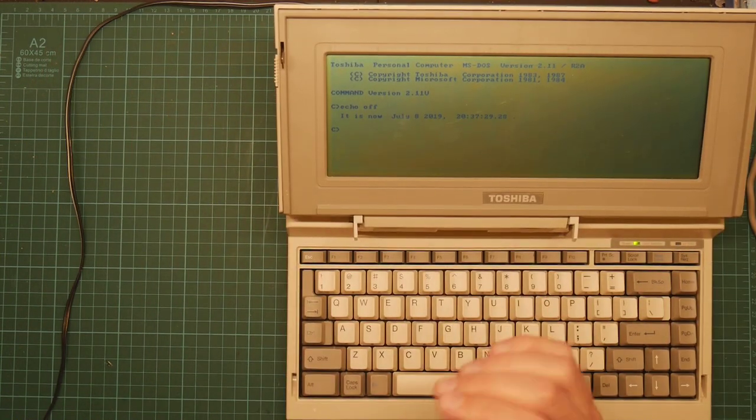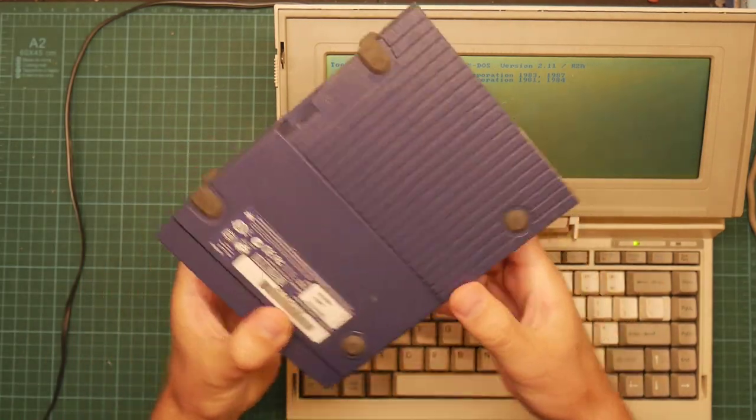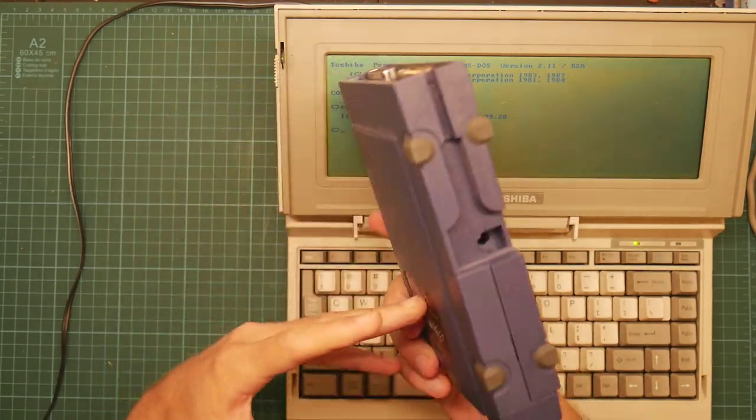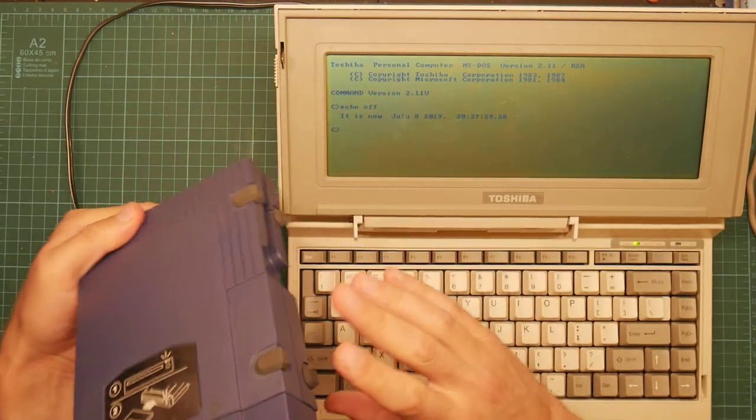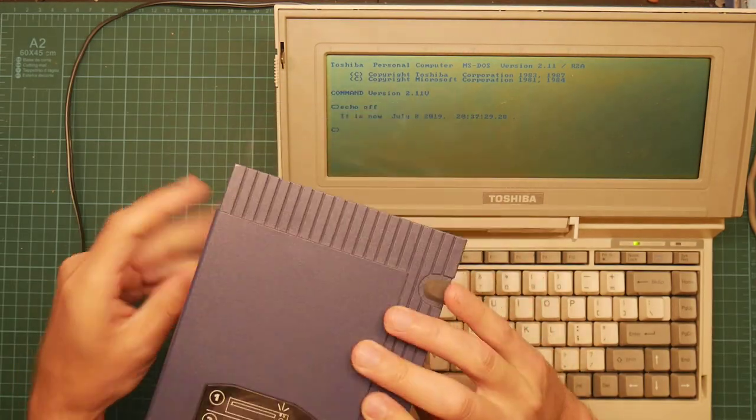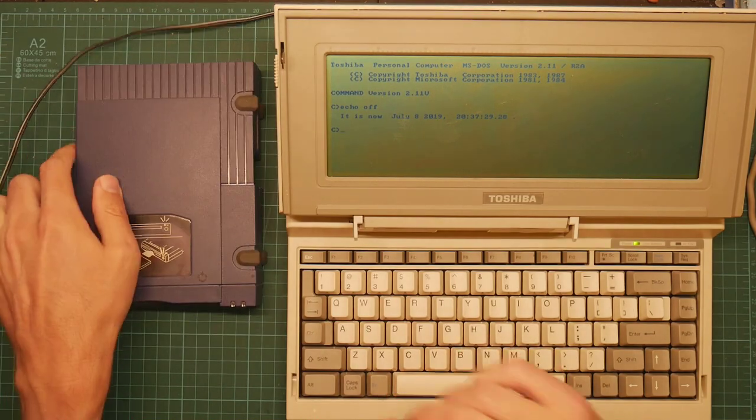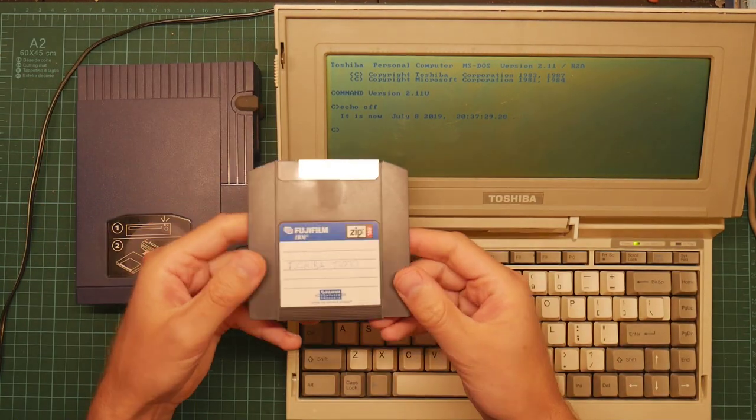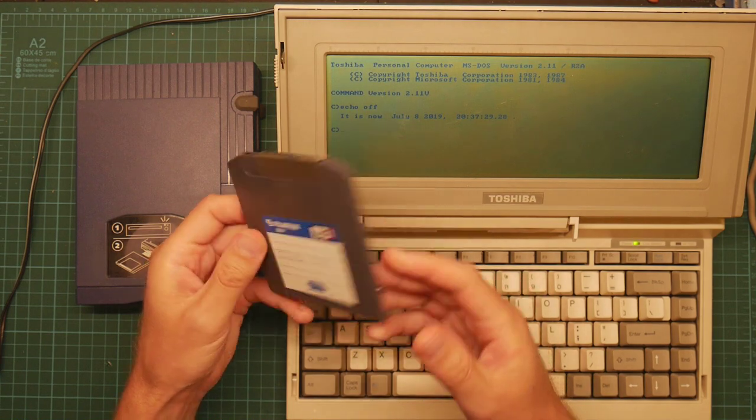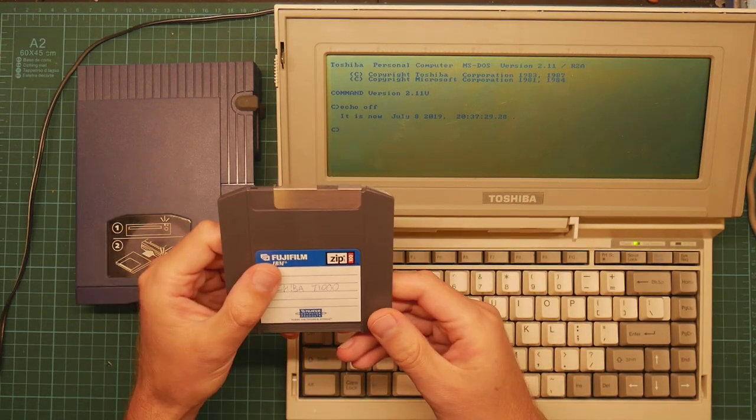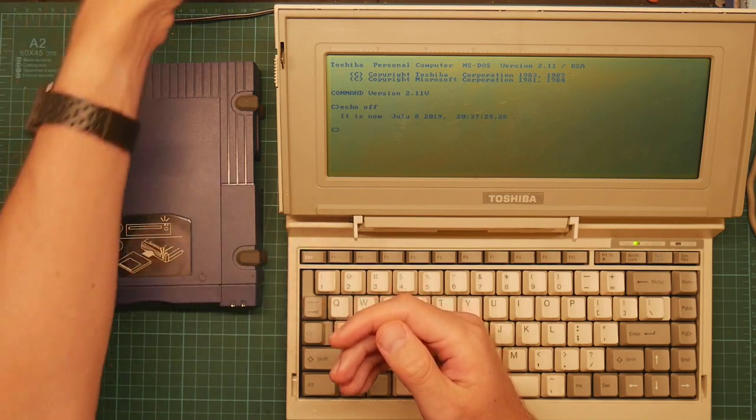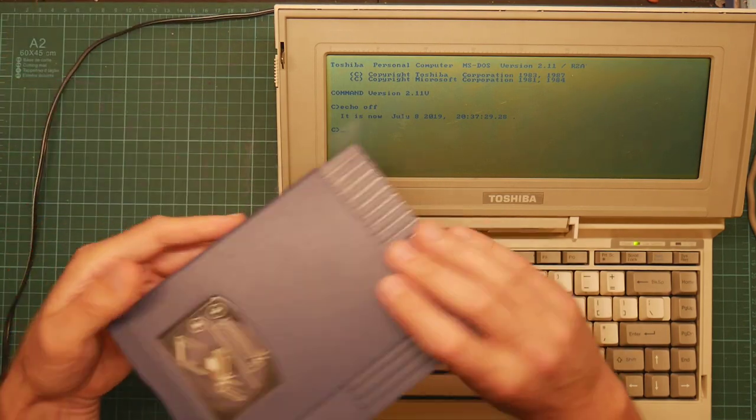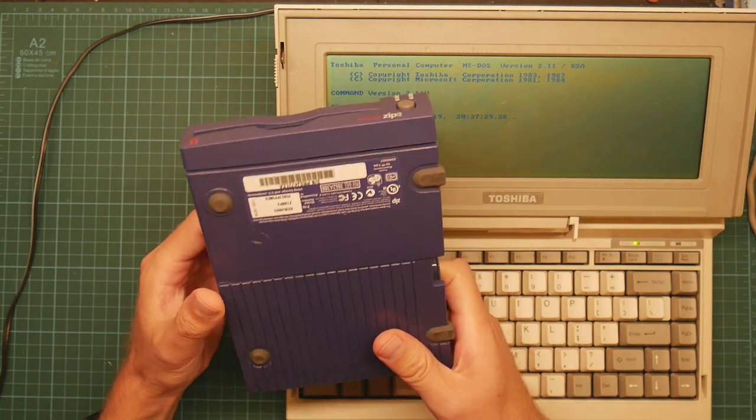This is a Zip drive. This was Iomega's attempt to disrupt the floppy disk market with a cheap and cheerful removable storage device which takes these disks. Each disk stores 96 megabytes. It's decently fast, was decently cheap, and they made lots of these and they were pretty popular for a while.